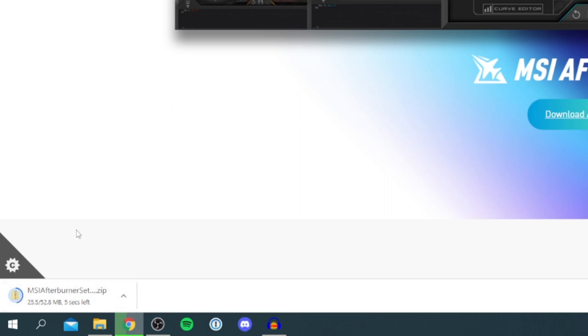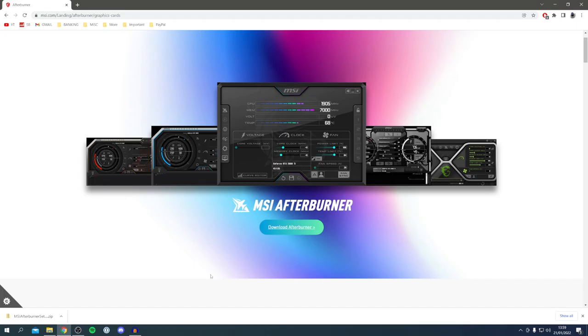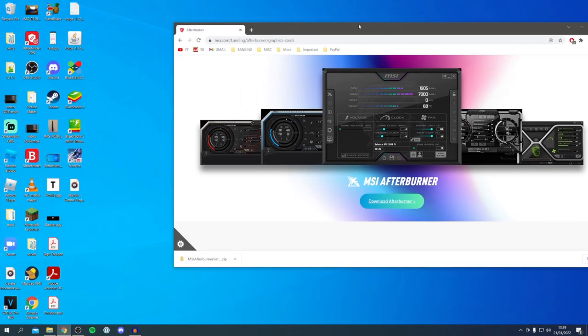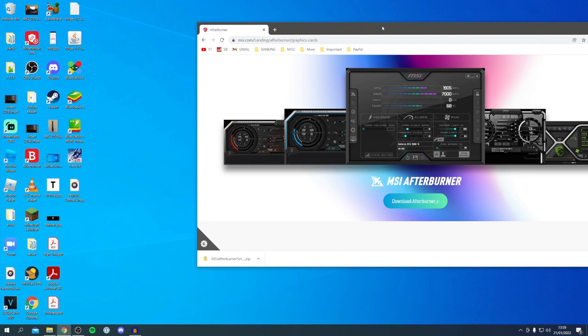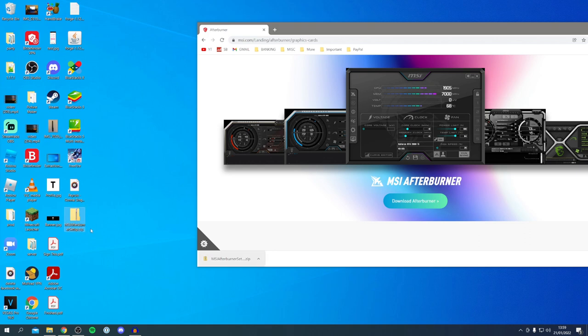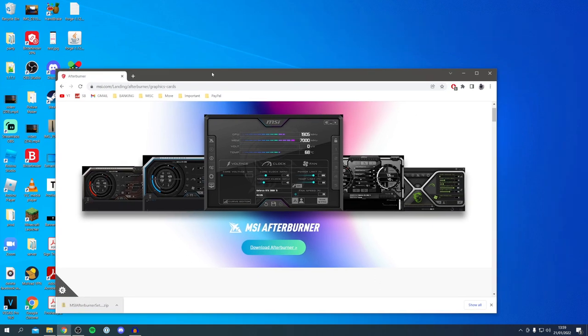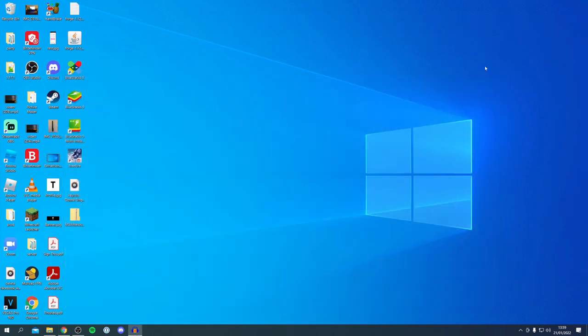Wait for it to finish downloading. In the browser I'm using it puts the downloads at the bottom, but if yours doesn't it's going to be in your downloads folder or wherever you saved it. Locate that file, you may need to go in your file explorer. I'm going to drag this onto my desktop and close off Chrome.